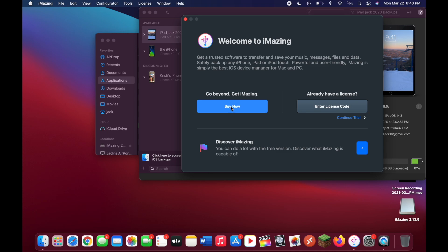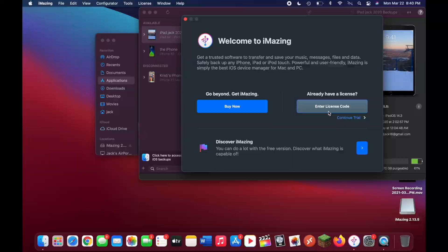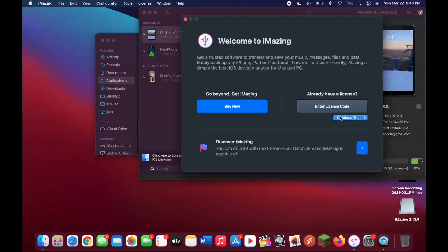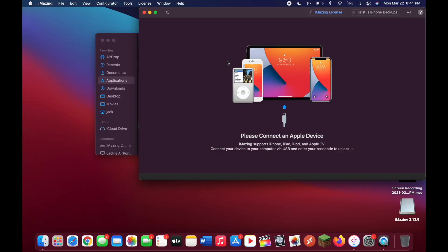Once the app opens up, click on continue trial because we don't need to buy this currently for what we're doing. After clicking on continue trial, it's going to bring you to this page here. It's basically just telling you to plug in your phone to your laptop.